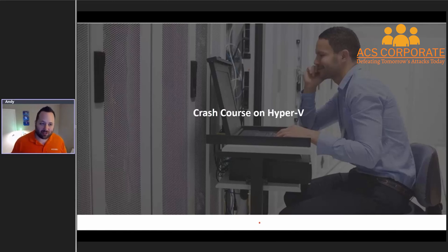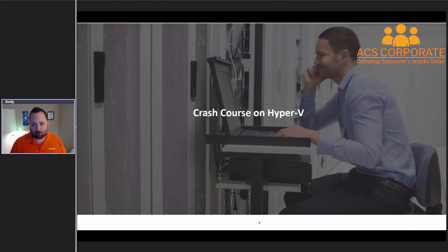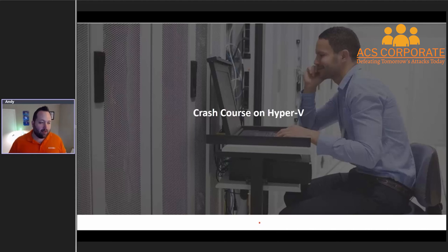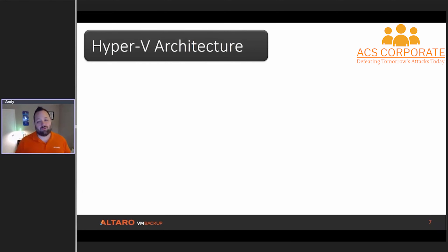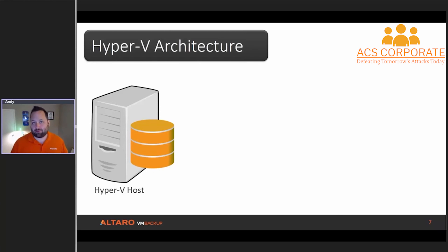Like I mentioned earlier, we're going to start with a crash course in Hyper-V. The first thing we're going to talk about is architecture, then we're going to talk briefly about installation, and then we're going to get into the different management tools. I find one of the places that VMware administrators struggle with the most when it comes to Hyper-V is management of the solution — I'll talk about why here shortly.